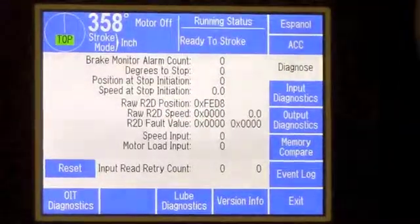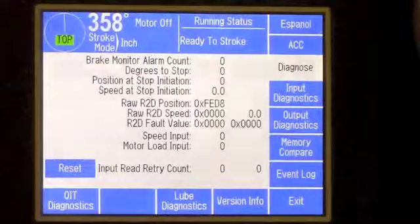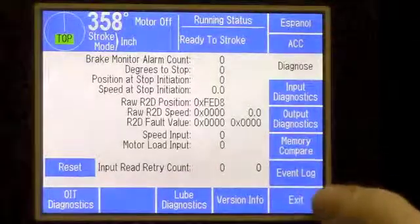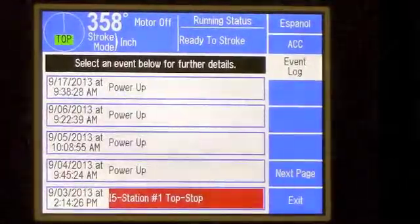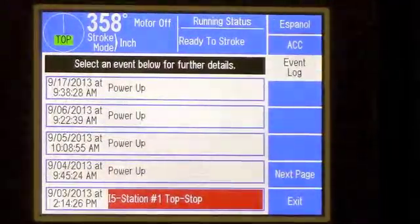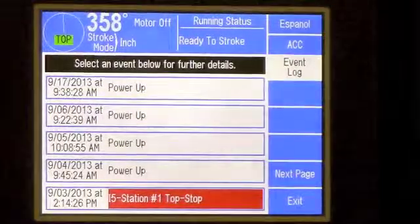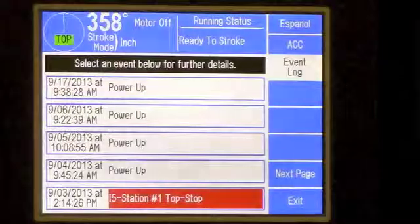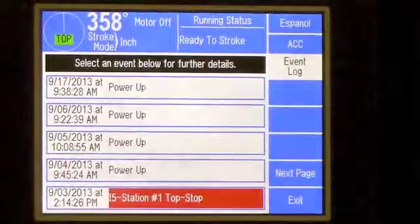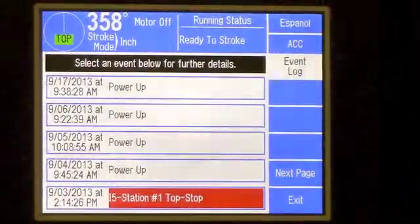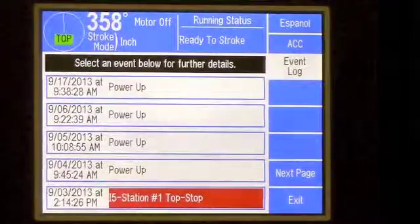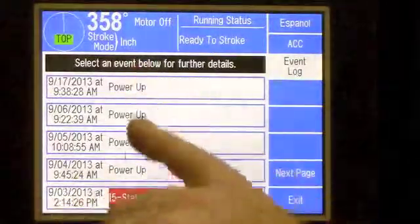Another good feature in the diagnostics menu is the event log. From the diagnostics menu, press the touch button on the right hand side for event log. Once that is pressed, it shows every fault or any condition that would have caused the press to stop — whether it be a tonnage monitor fault, a counter, a pressure switch, anything tied into the press control that caused the press to stop is going to be registered on this log. It cannot be erased or changed other than putting in a new press control. This is very helpful, especially for troubleshooting, to see if you are getting repeated faults.